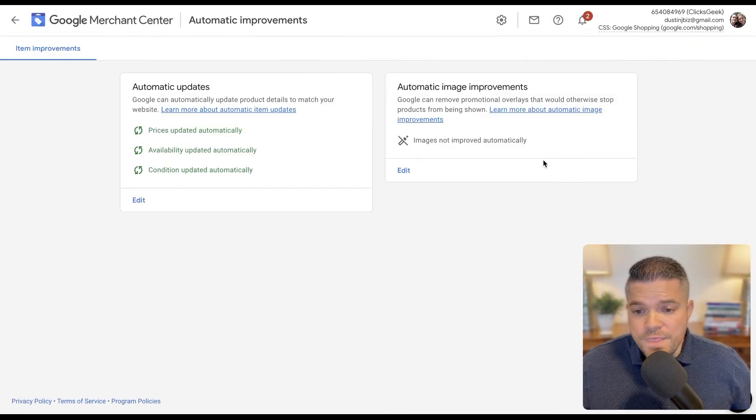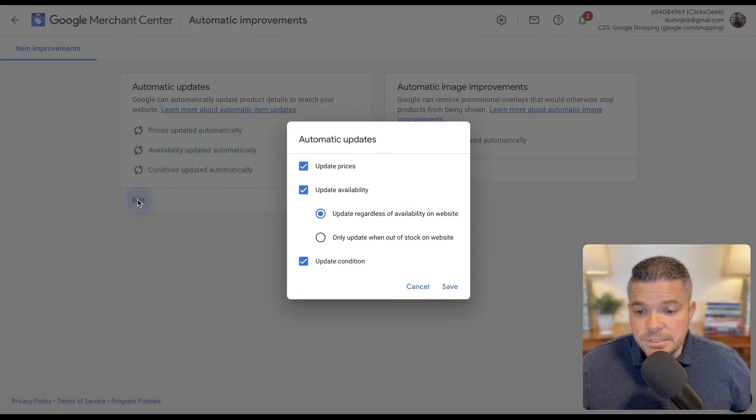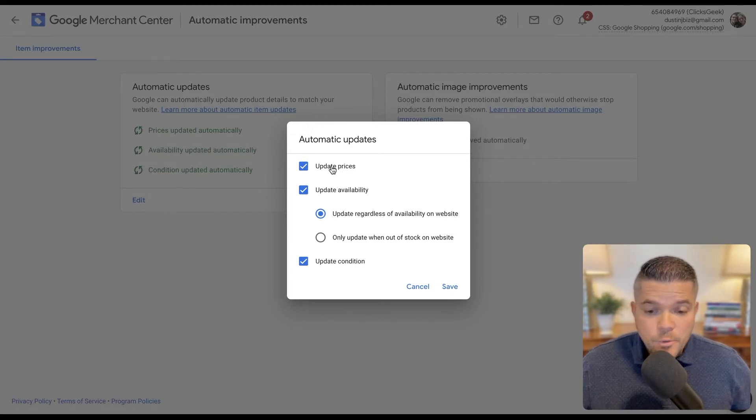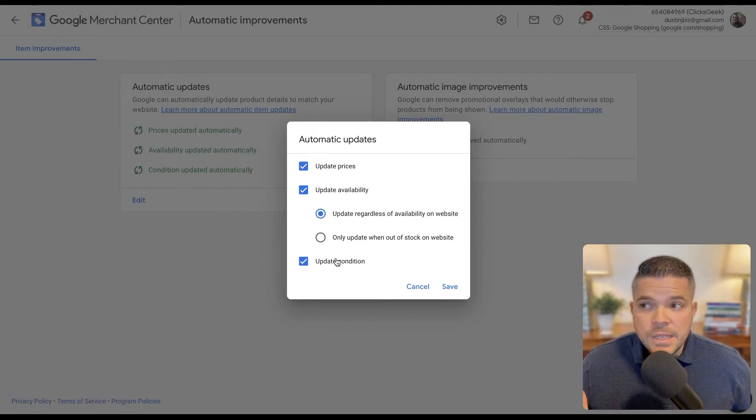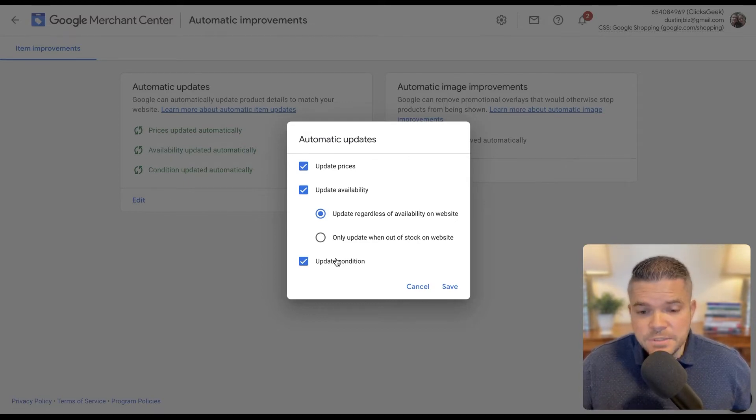So one thing is automatic improvements. I like to turn these on. So we want to allow them to automatically crawl our pages and update the prices. This just helps for our product feed to be more relevant at all times.